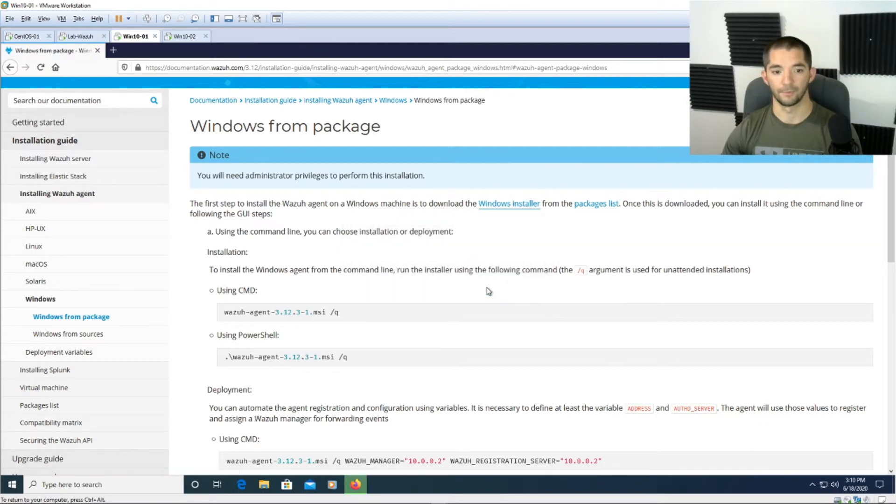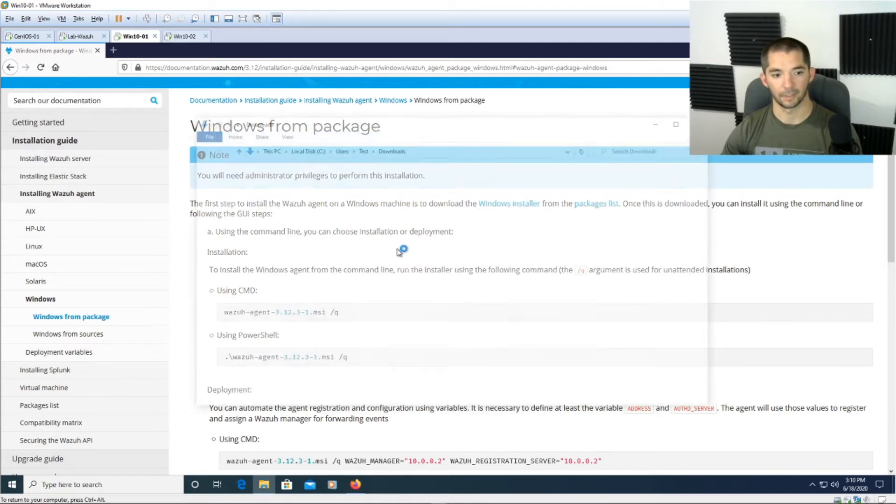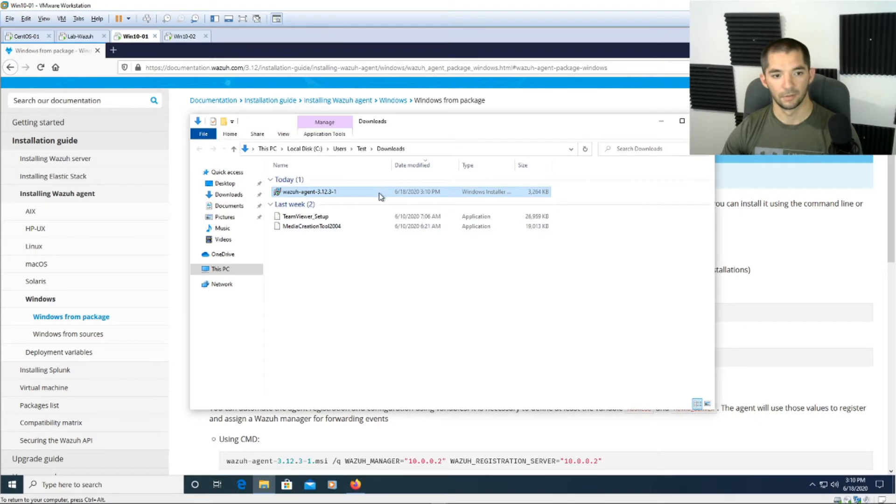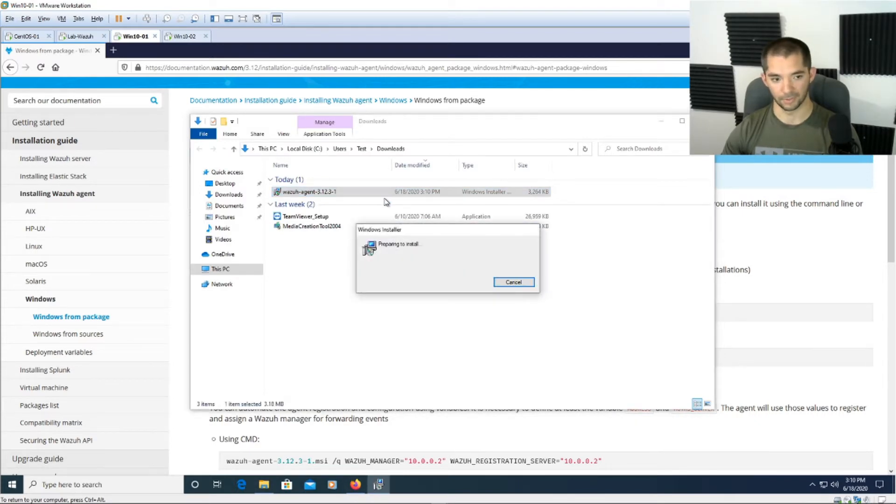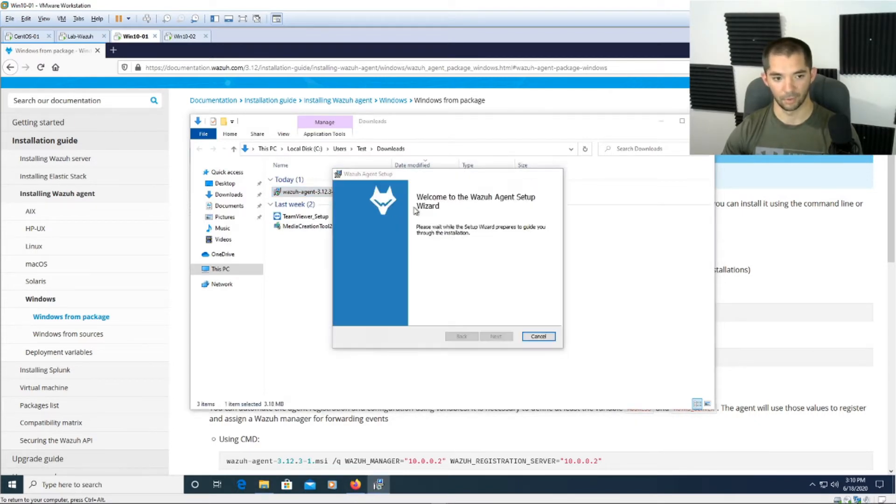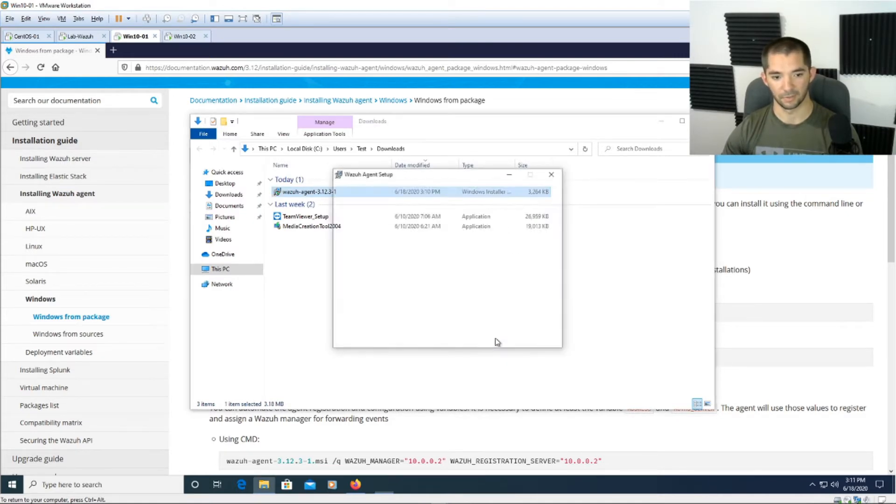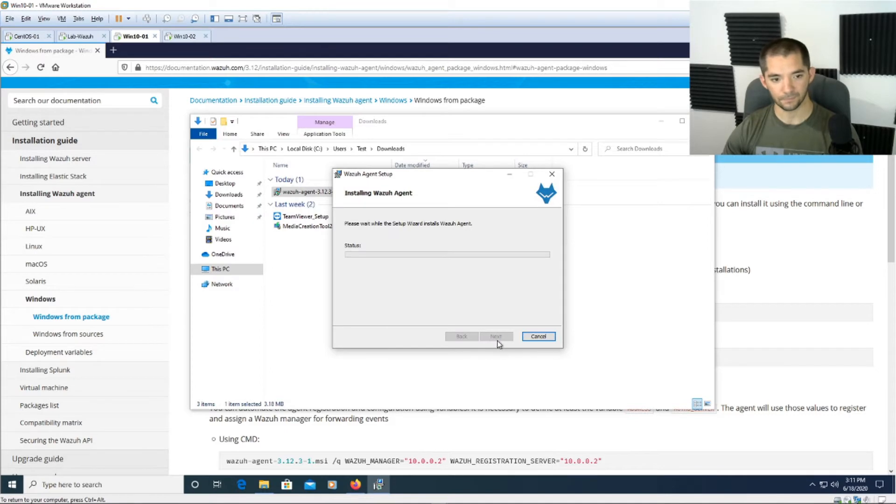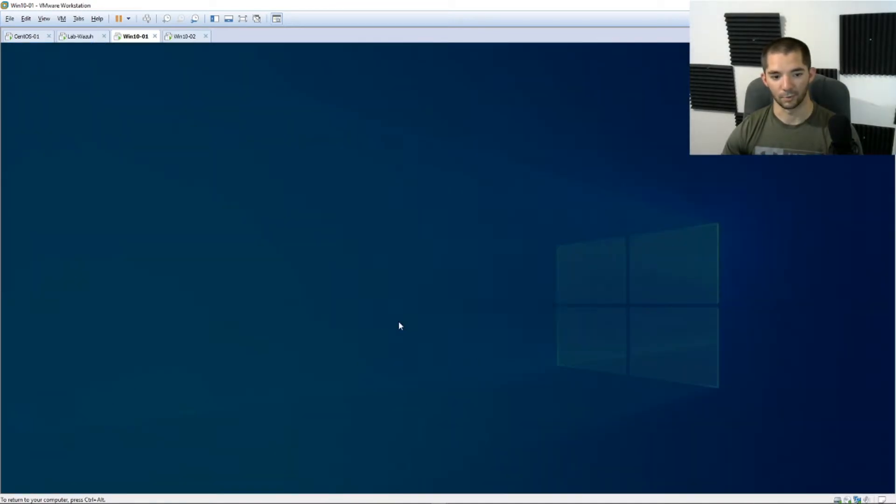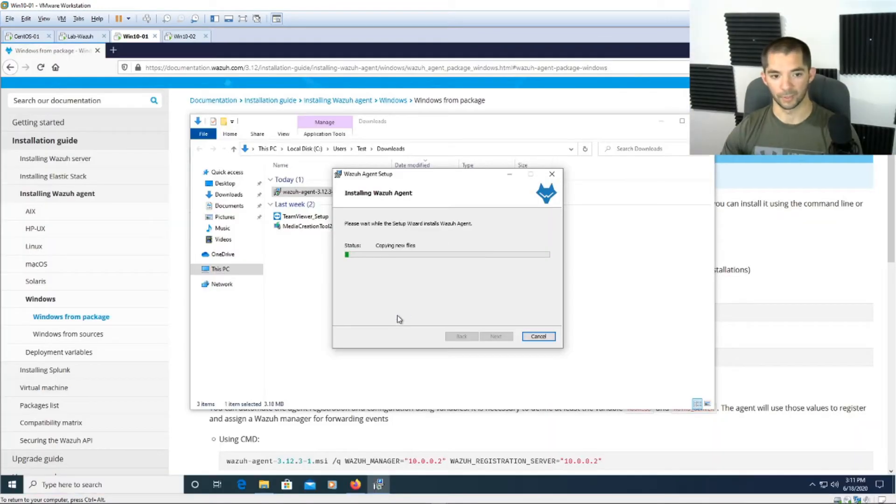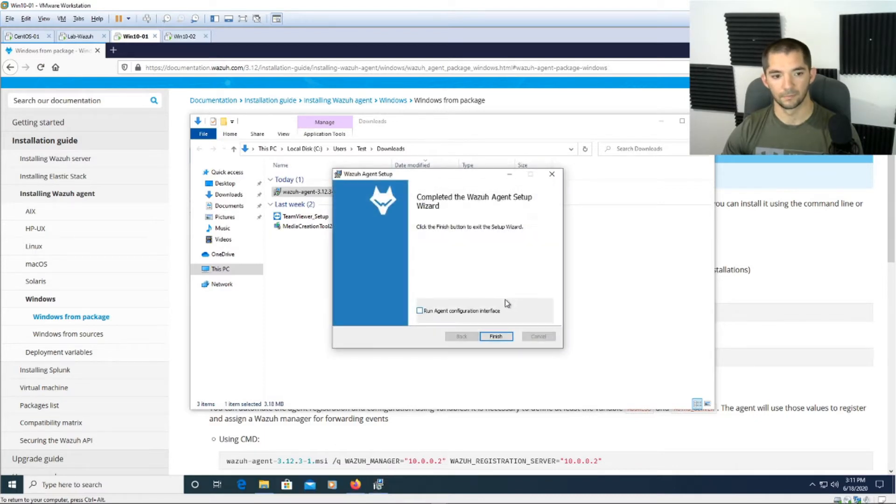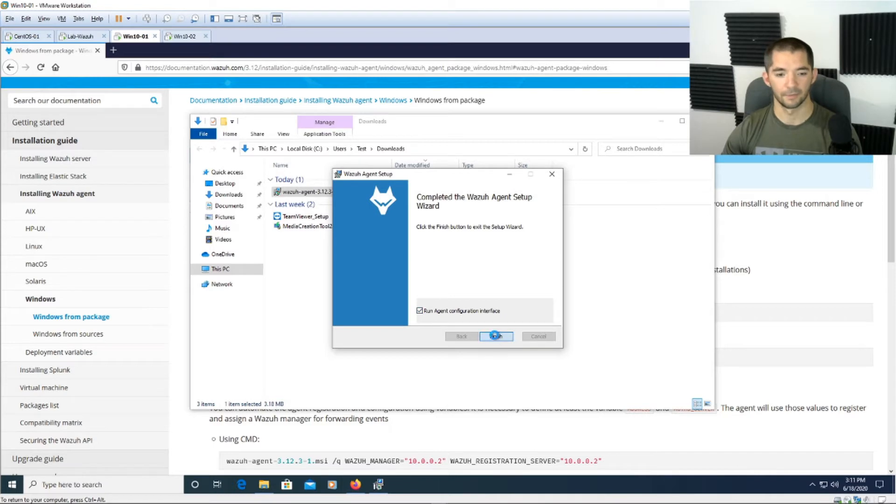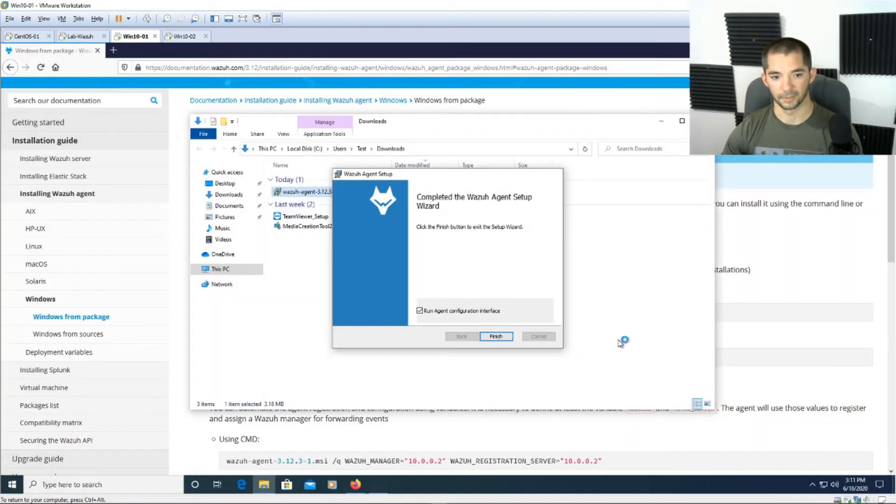Alright, once that happens go ahead and open that and run that MSI package. This VM has only got like four gigs of RAM on it so it's not overly fast. Alright so you're going to run that package and then you're going to hit accept terms and install and of course run through Windows way of installing a package. Then make sure you check off run agent configuration interface.